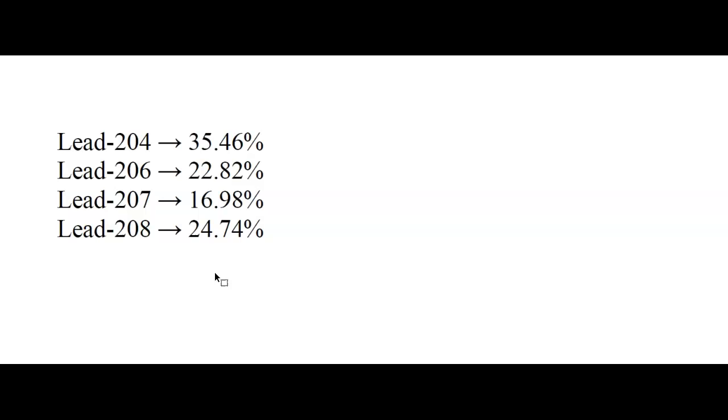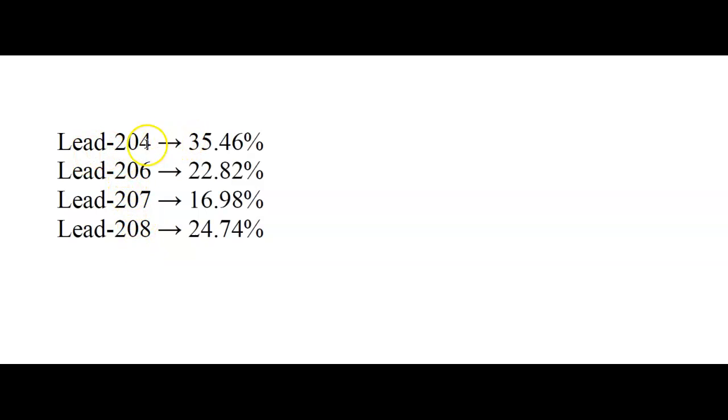But if, no matter how much lead there is, even if there's only 2% of it is lead that's left, very, very little lead.